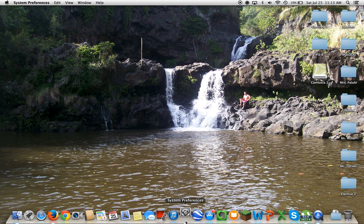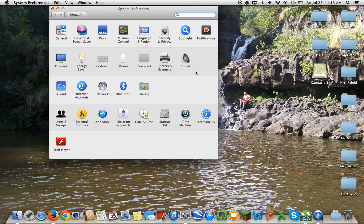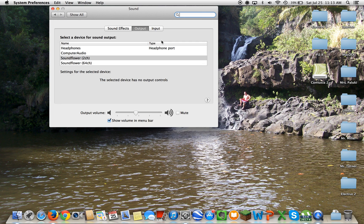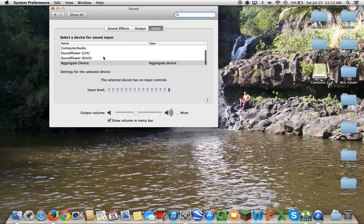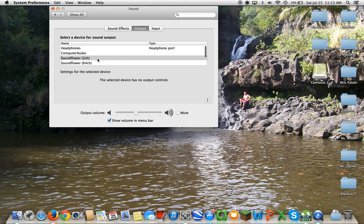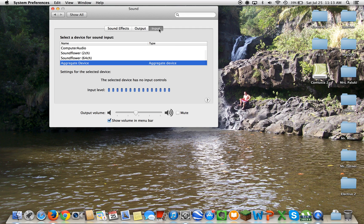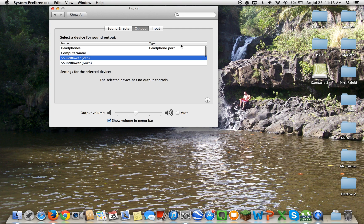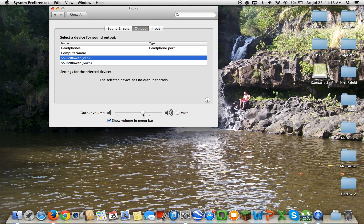Then go to System Preferences, go to Sound. For input, go to aggregate device. For output, Soundflower 2 channel. And before you do these two, I want you to turn up the volume to max so then when you try to record it's not all quiet.